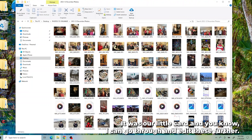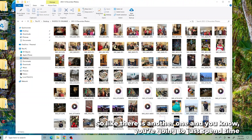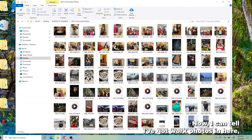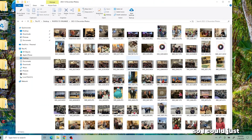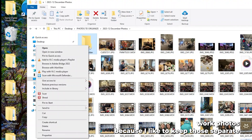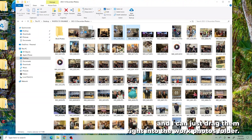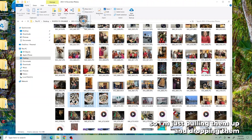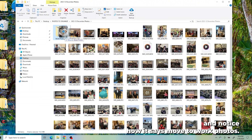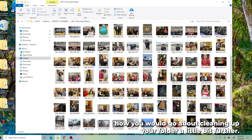You can go through and edit these further. You're going to just spend time cleaning up the folder so that this is truly your memories you want to save. I can tell I've got work photos in here, so I could go up to Home, click New Folder, and type in Work Photos because I like to keep those separate. I'll drag them right into the Work Photos folder — notice it says Move to Work Photos, so they're just being moved. And that's how you go about cleaning up your folder a little bit further.